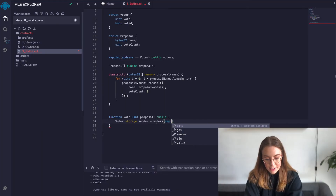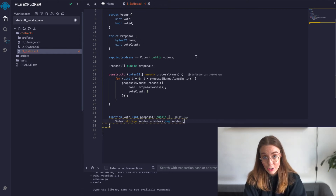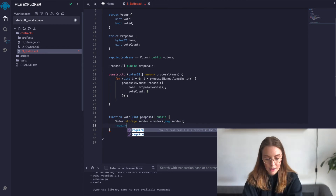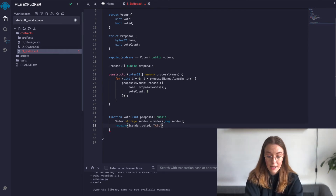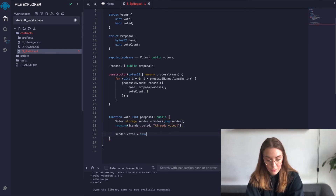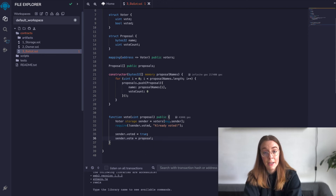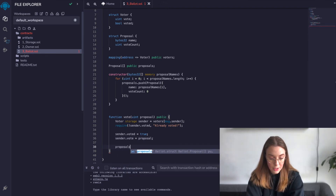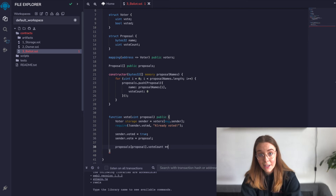We'll use msg.sender, which is a handy way in Solidity to access the address making the function call — in this case, the address of whoever is voting. Then we'll require that this address has not already voted. We'll set this voter's voted field to true, record which proposal they're voting for, and then get the proposal at that index from our proposals array and increment the vote count property by one. If we give it an index of a proposal that doesn't exist, it will automatically throw and revert everything, so we don't have to worry about that.